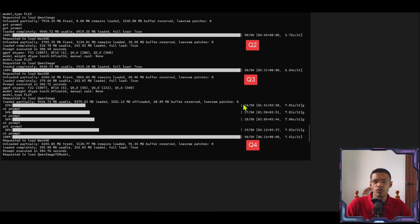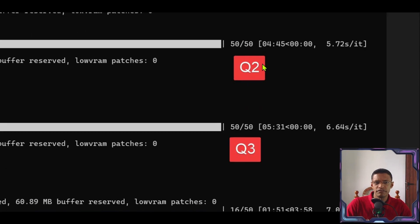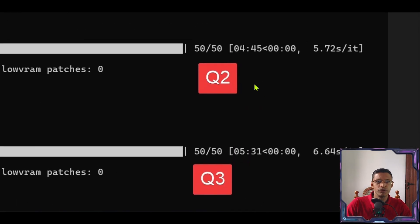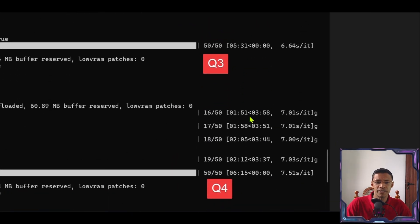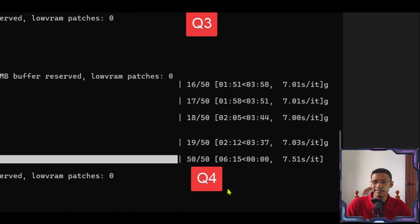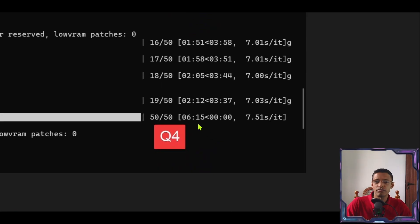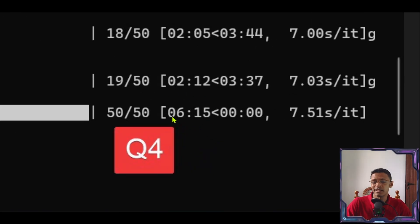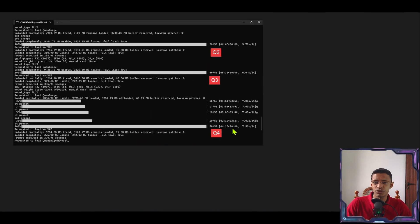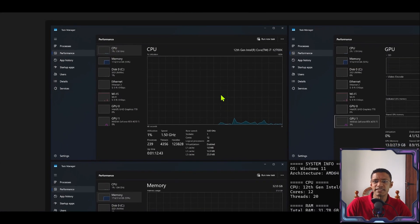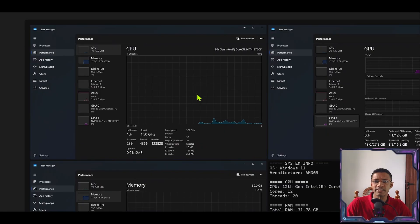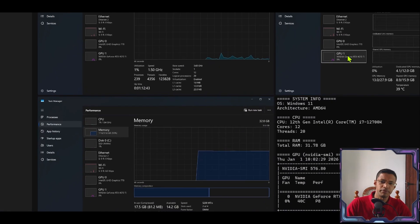In terms of performance at 50 steps the Q2 takes about five minutes. Same thing for Q3. Q4 is longer for me about six minutes to generate an image. Now for reference this is my system. So CPU, GPU, here's the memory.